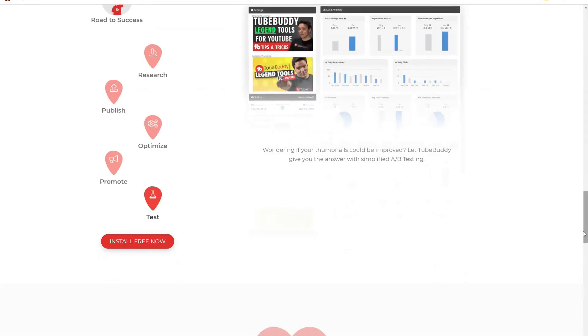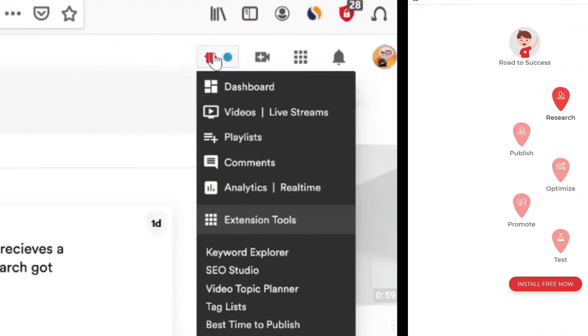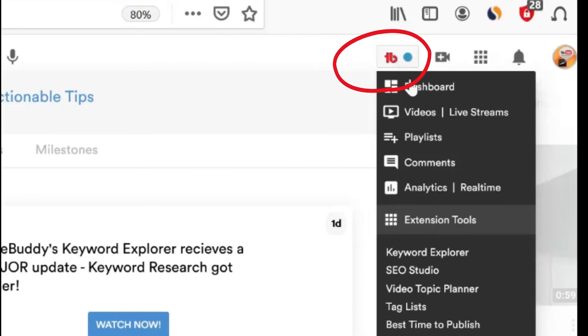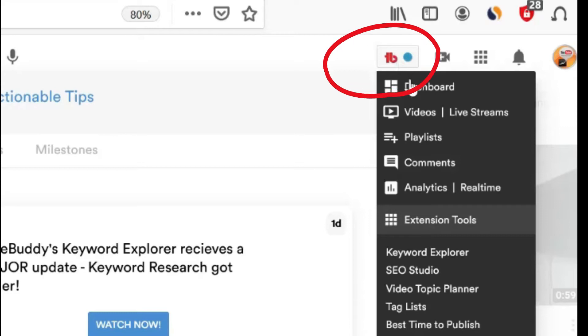Once you install that, go to YouTube. On the top right you will see a button like this. The first step you need to do before making any video is to know if you are going to get views to that video.